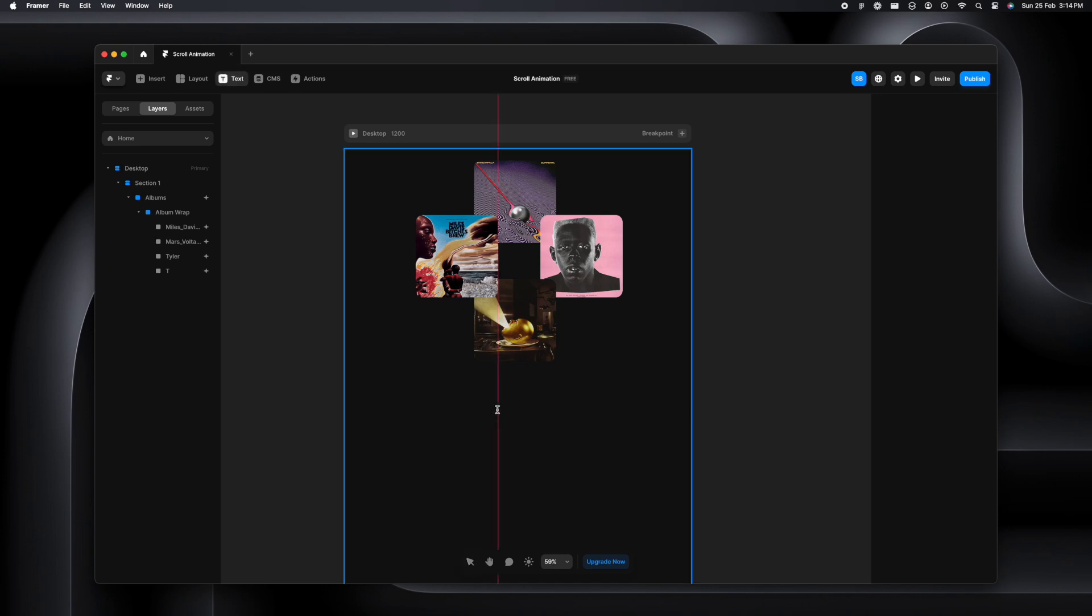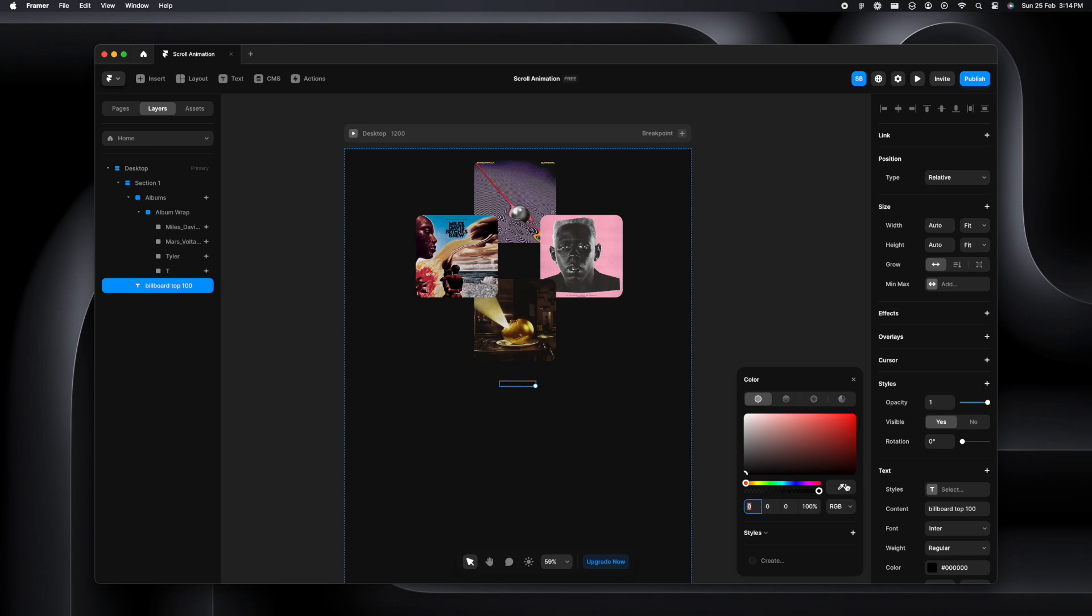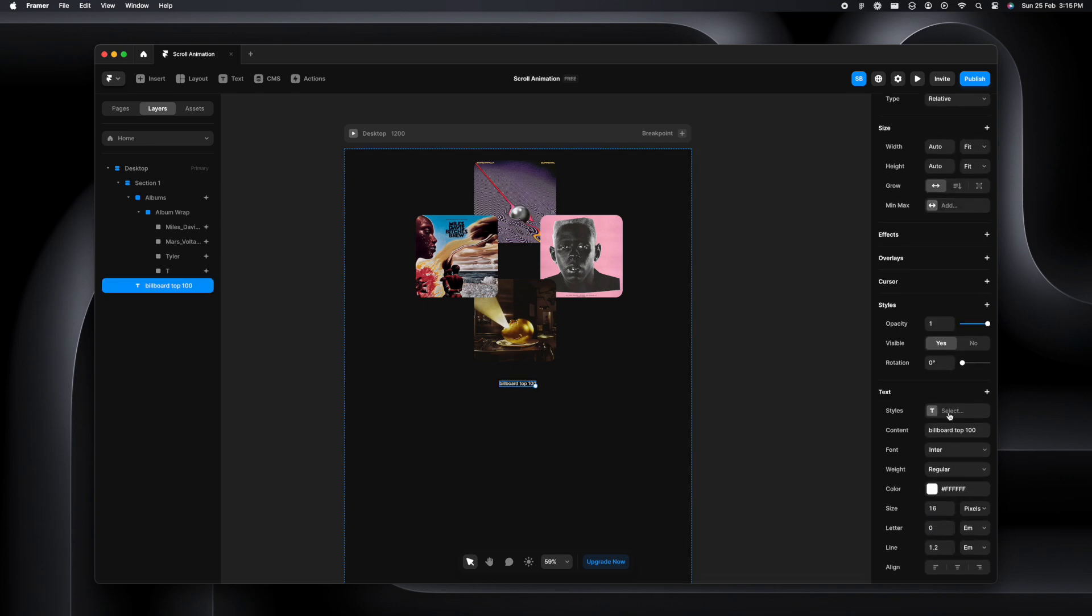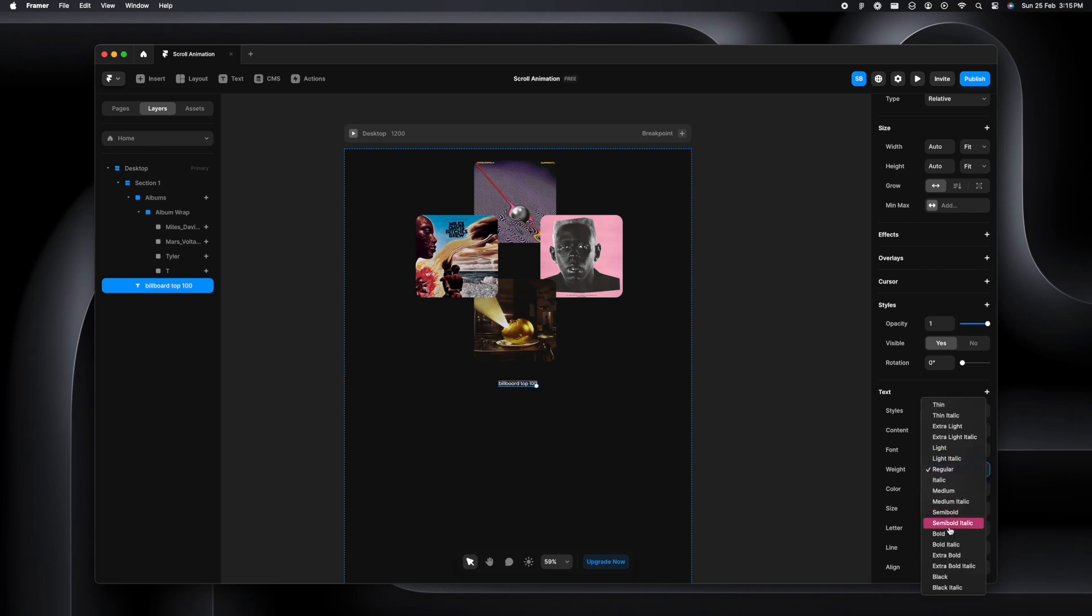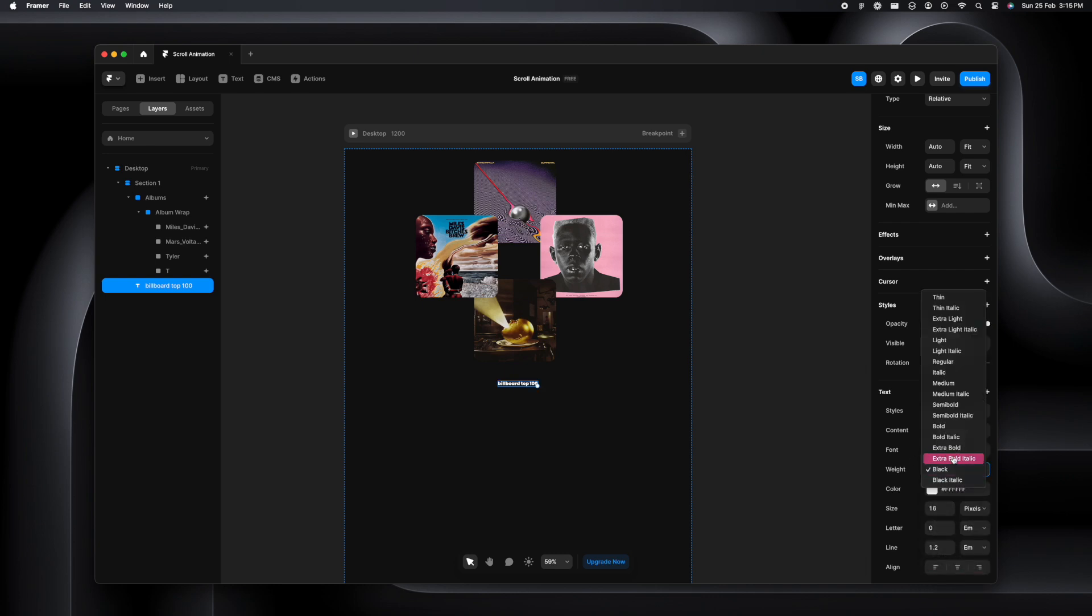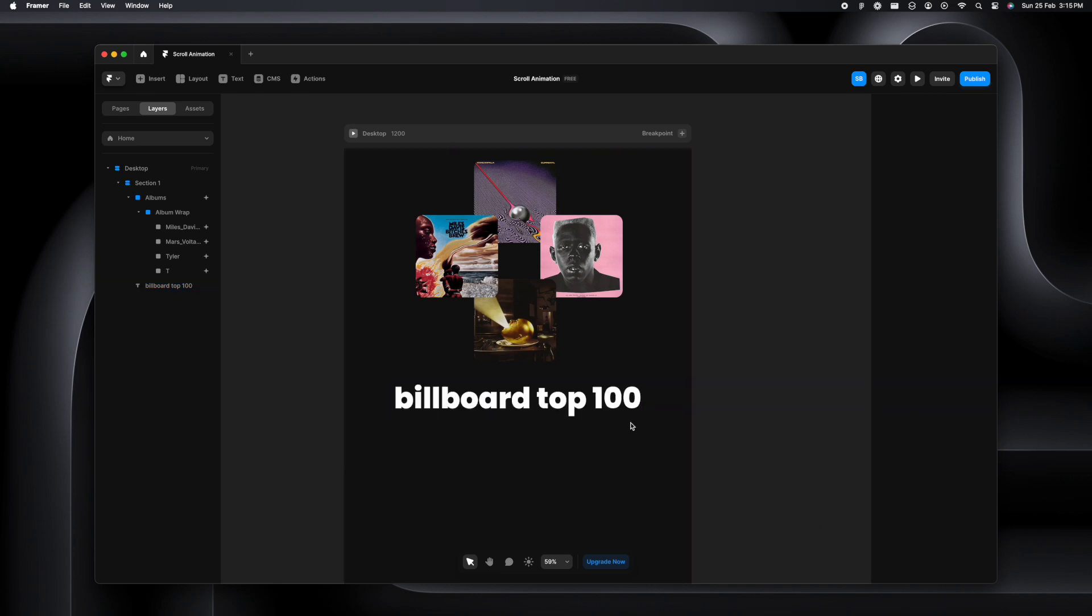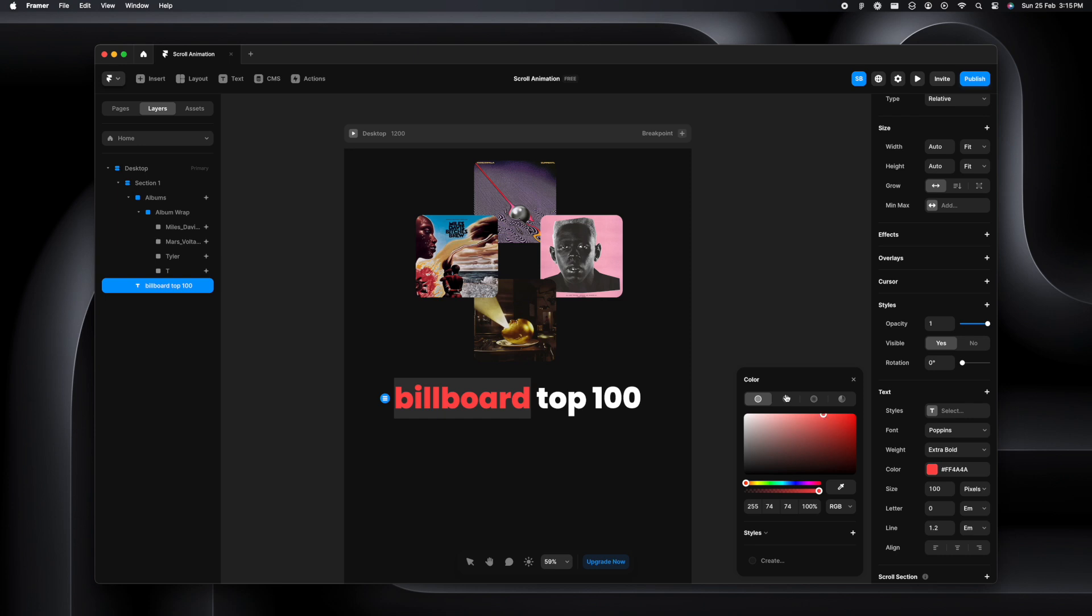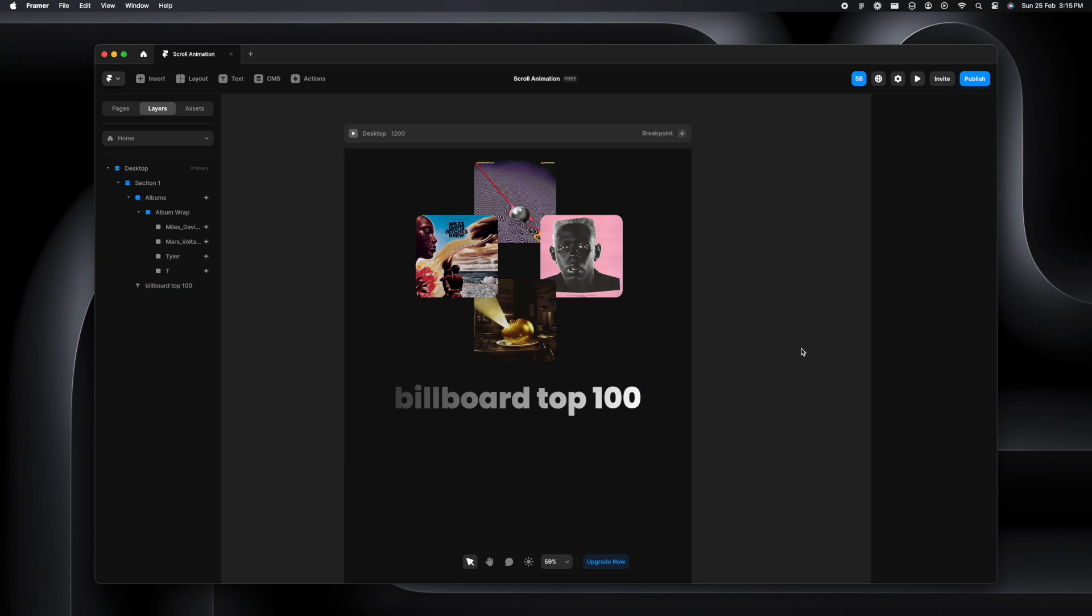Now we're going to add text right here. I'm going to write Billboard Top 100, change the text properties to maybe Poppins, select the weight to be extra bold, and the size can be 100. I'm going to select Billboard and add a linear gradient which adds a cool effect.